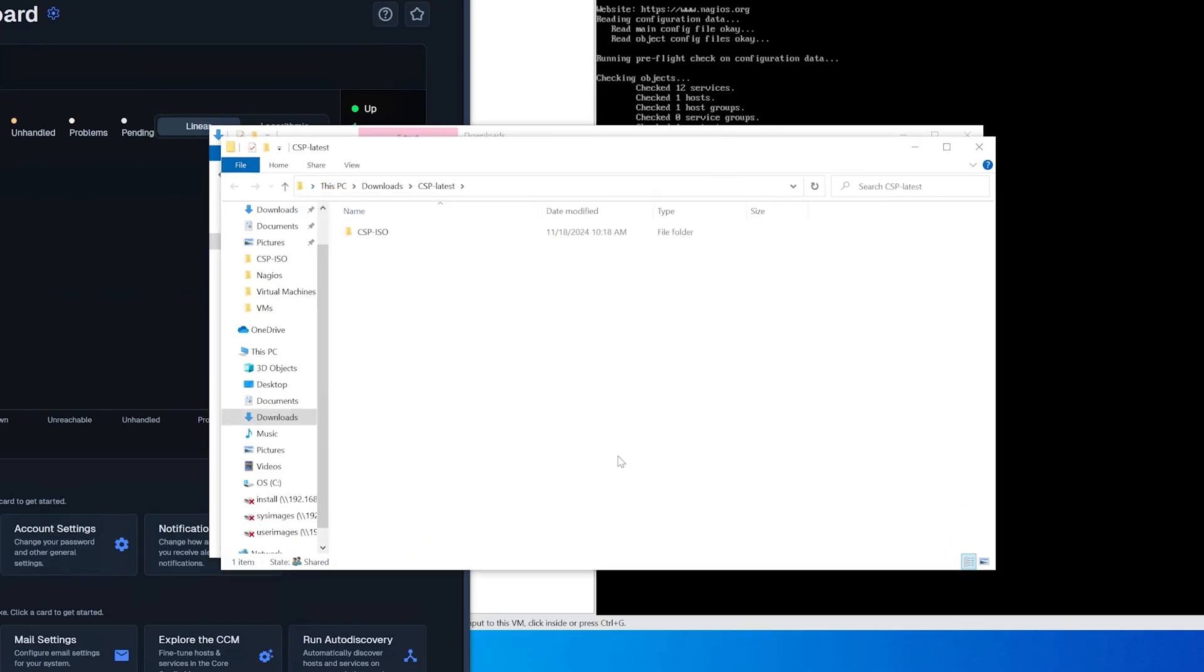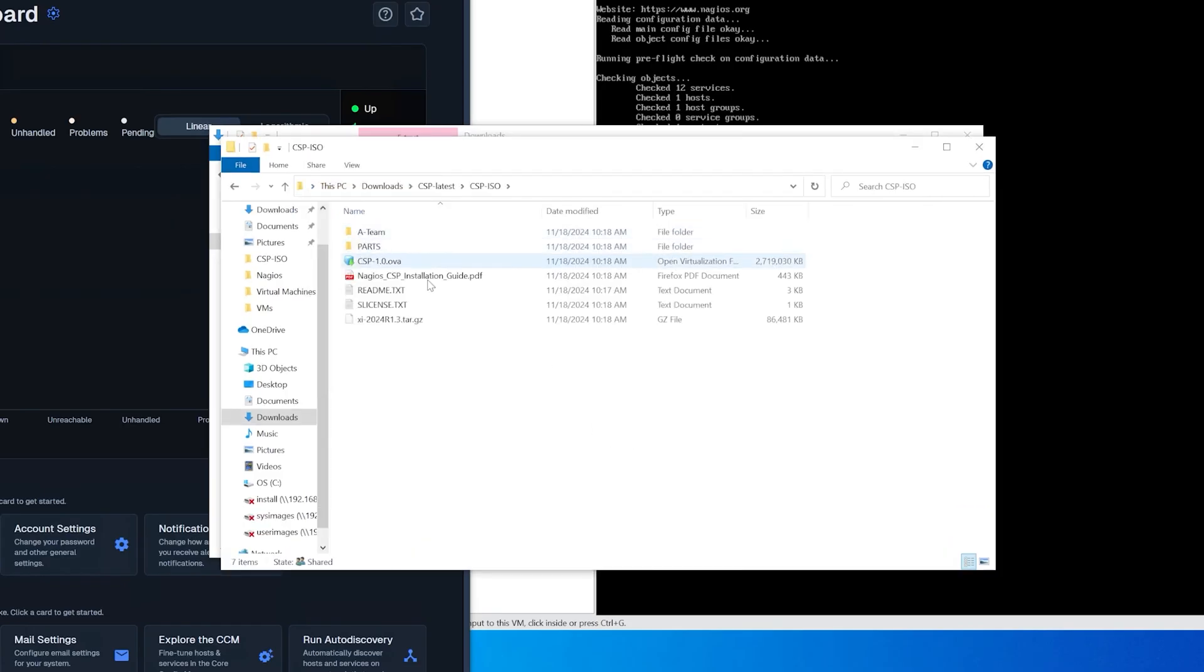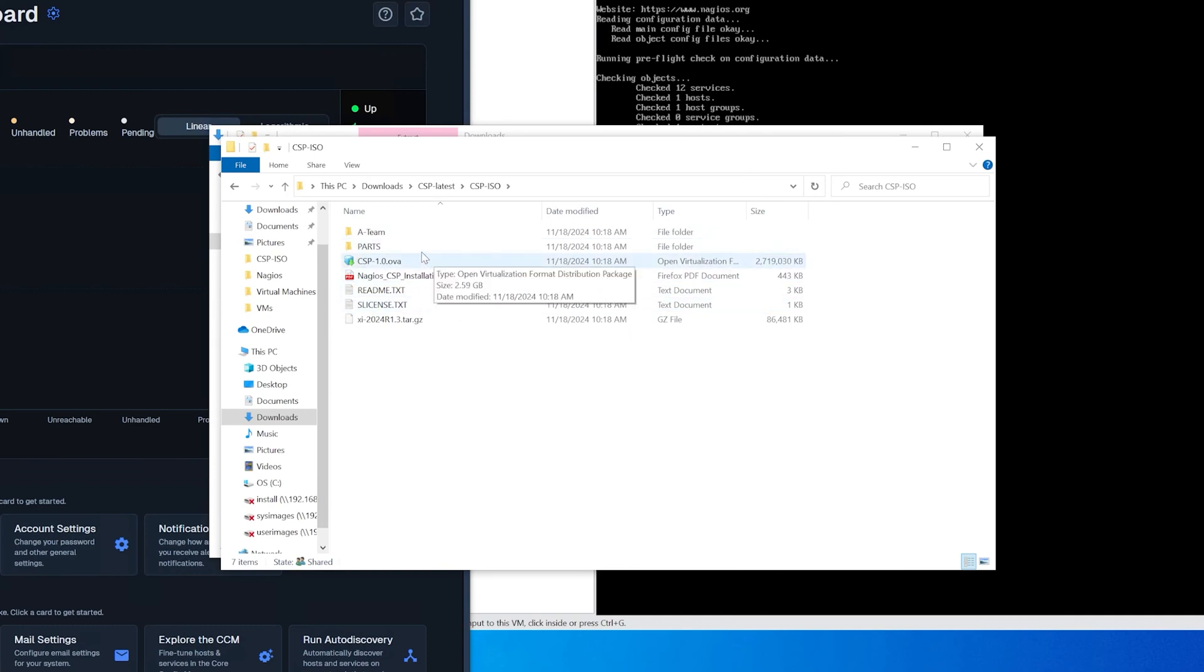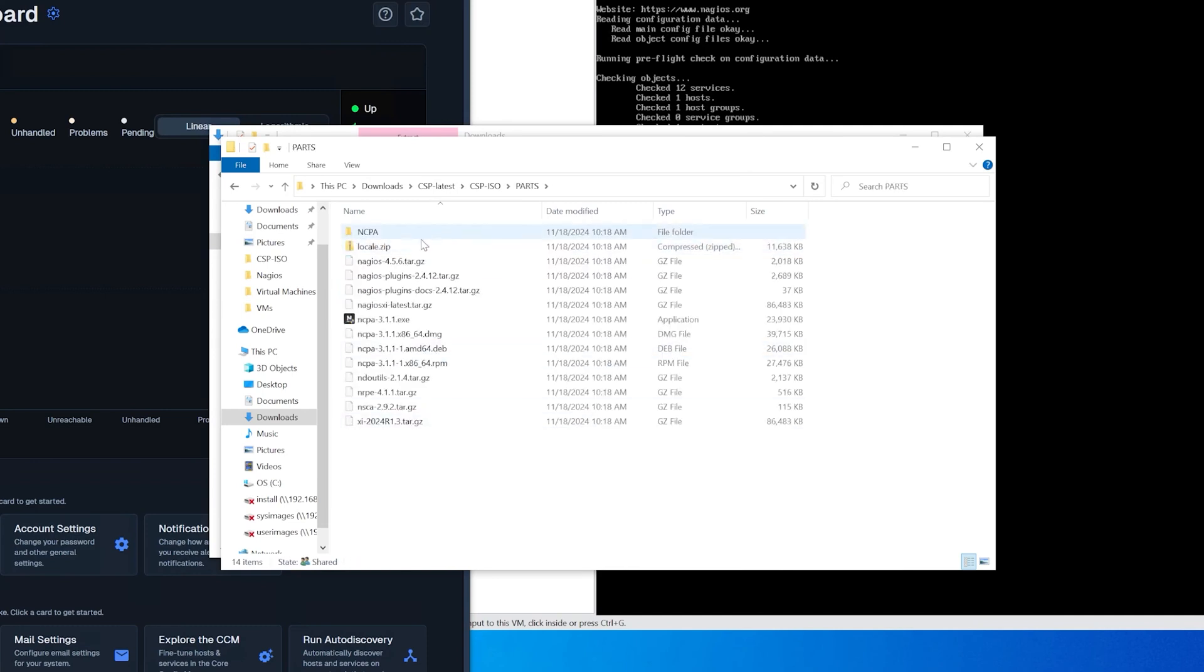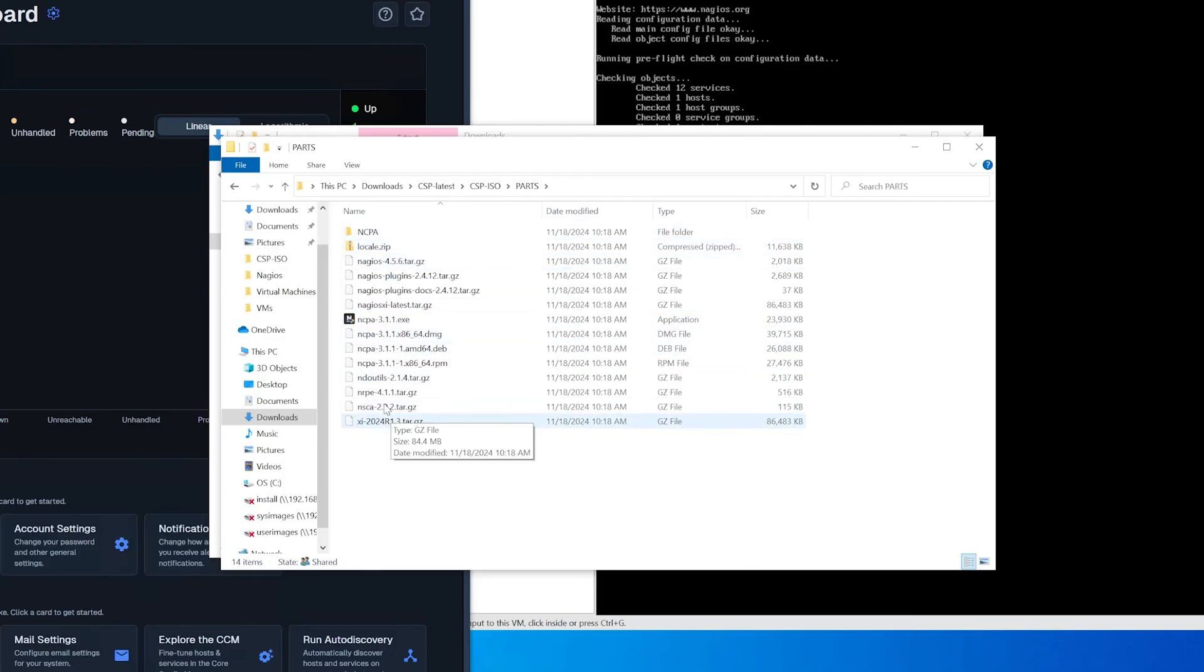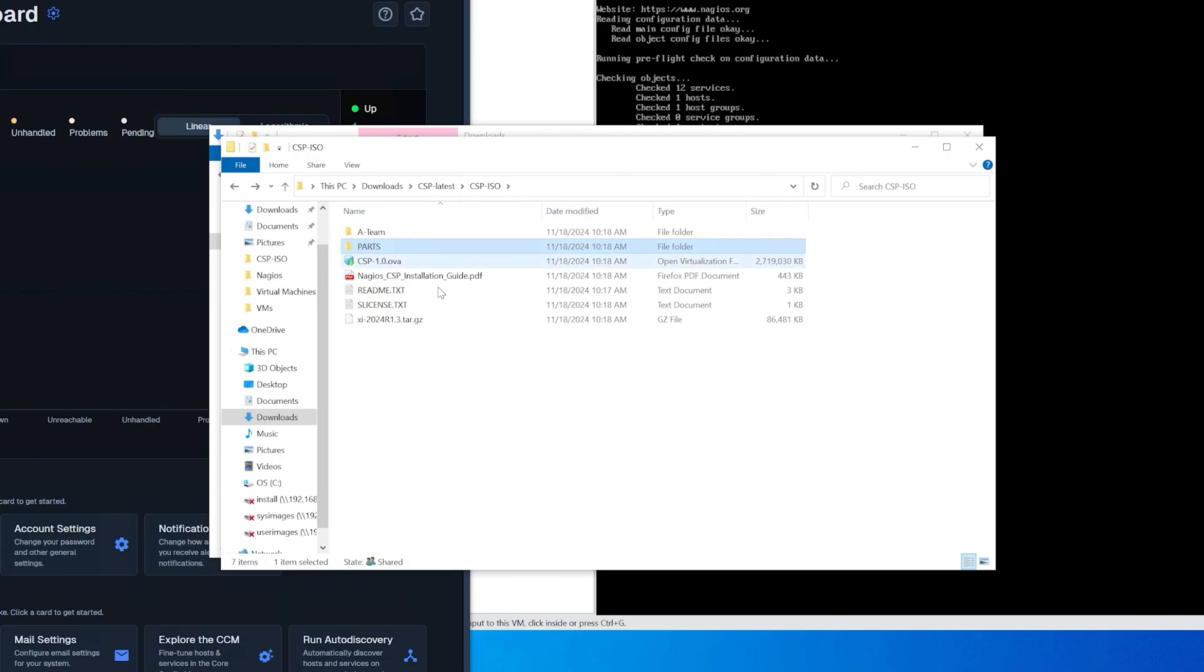After it is extracted you'll find csp iso, you'll find a few folders and a few text documents helping you set up csp. You have parts in here, you have all these plugins and ncpa, you also have a targz file in here. What we're going to do next is grab this csp ova and use it to install xi.